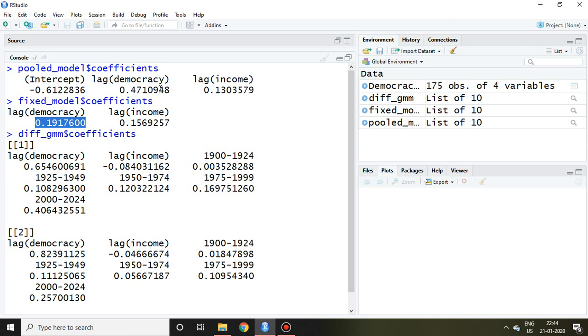So that is all about how to select suitable or better model between difference GMM or system GMM. Thank you very much.